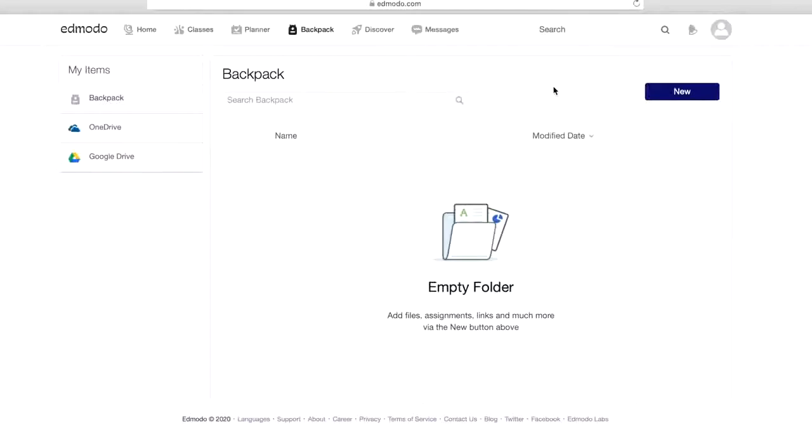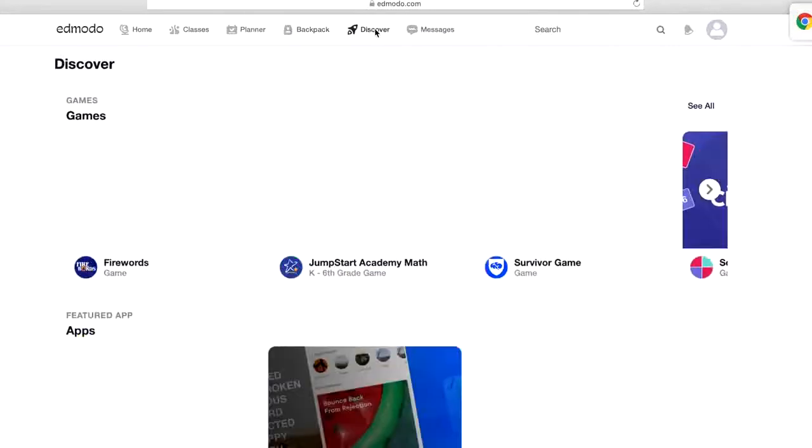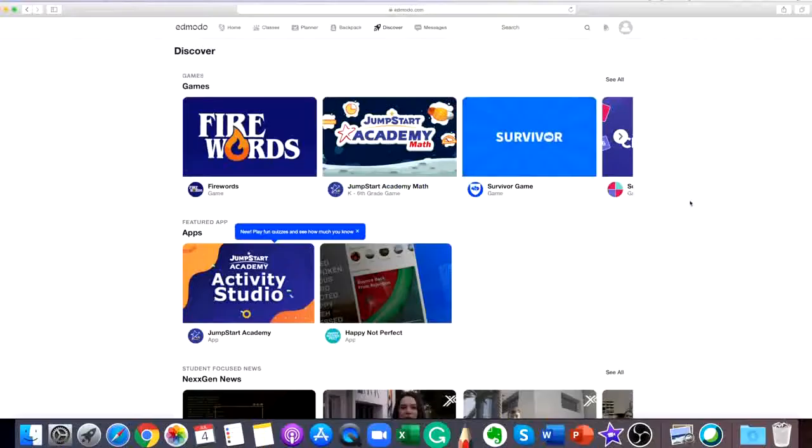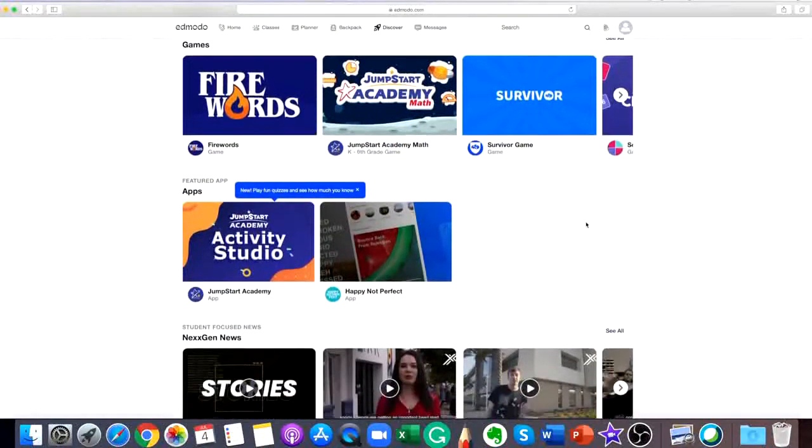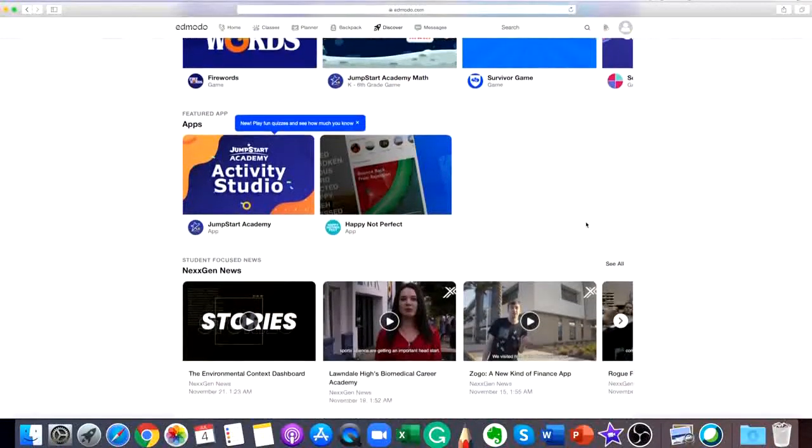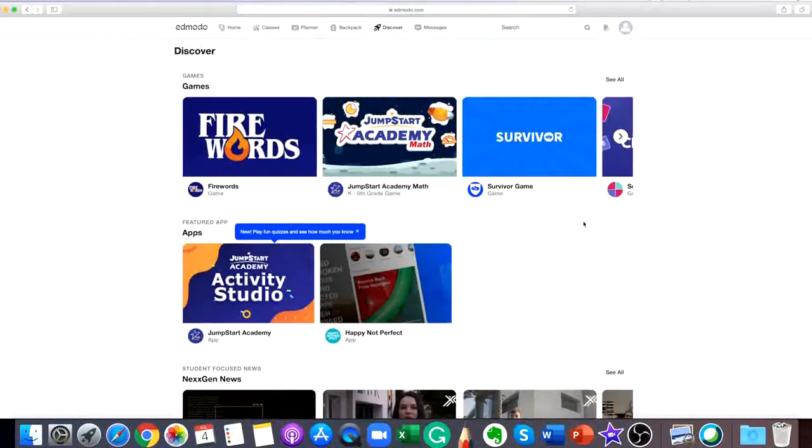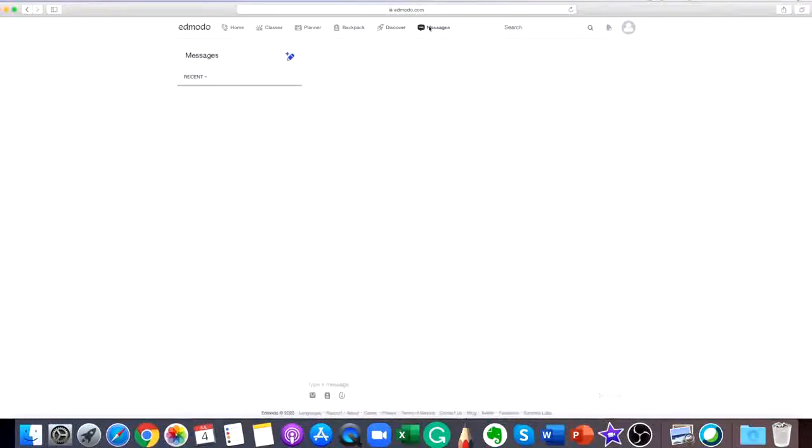And as long as you are a member of that group, you will be able to access the post you added to your backpack. Discover is a new space on Edmodo where teachers and students can find free, high quality educational resources such as activities, applications, and games that are shared by the Edmodo teacher community and our trusted education partners.